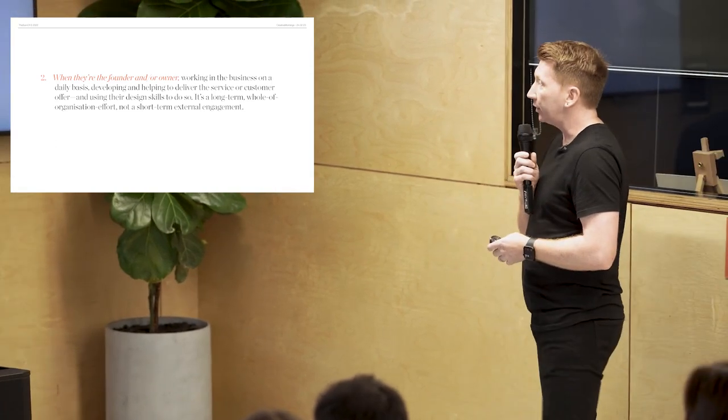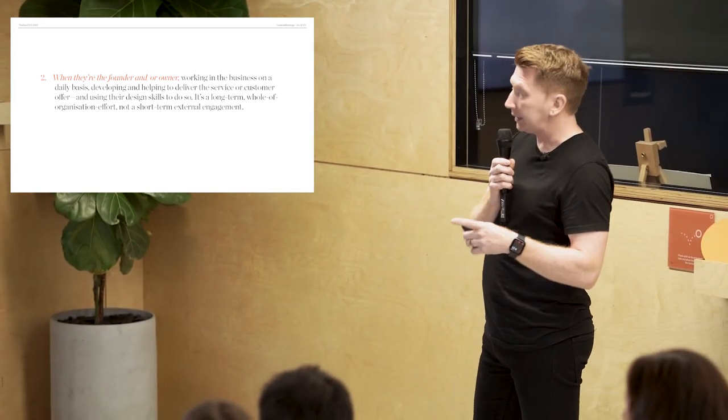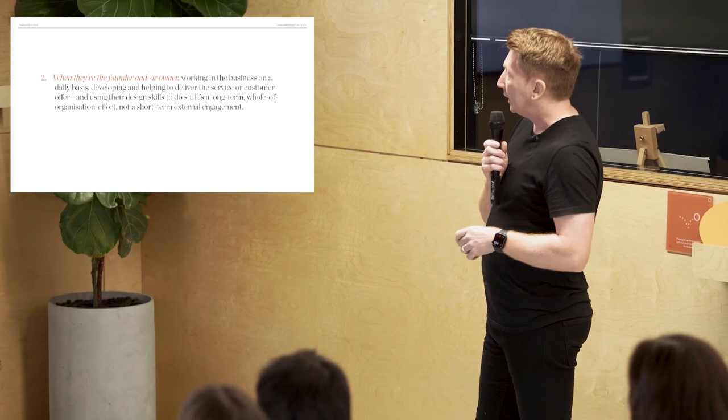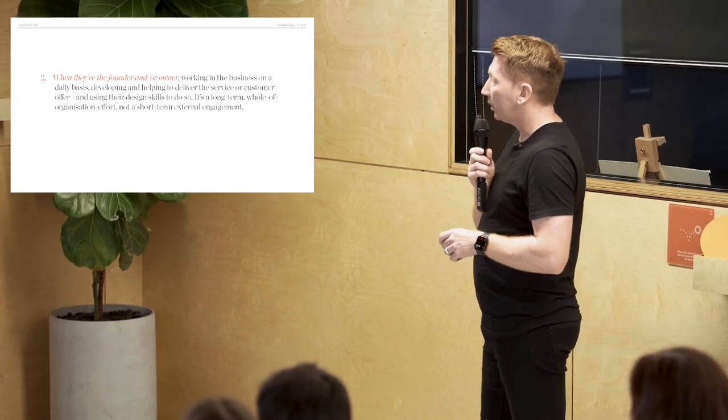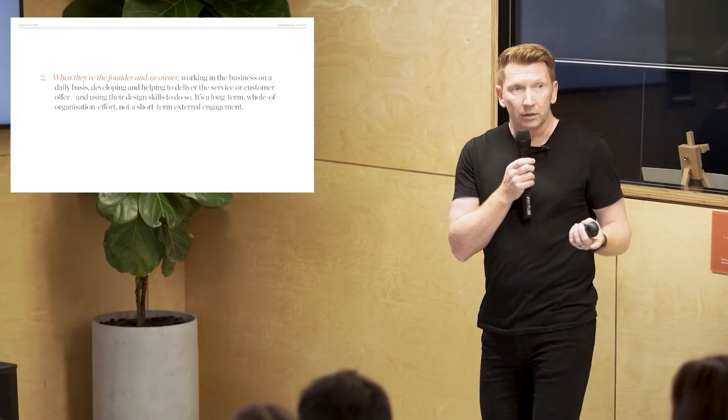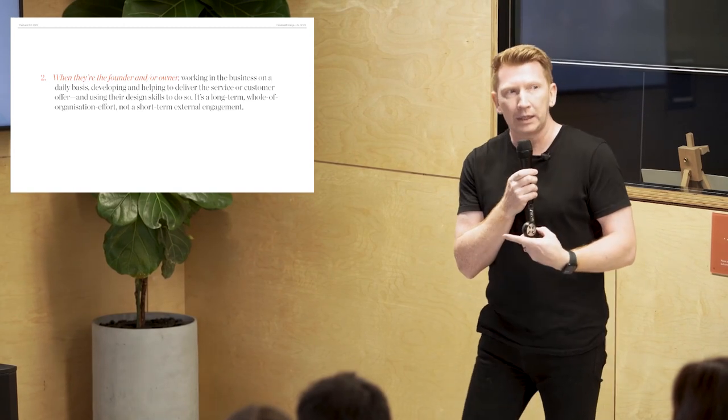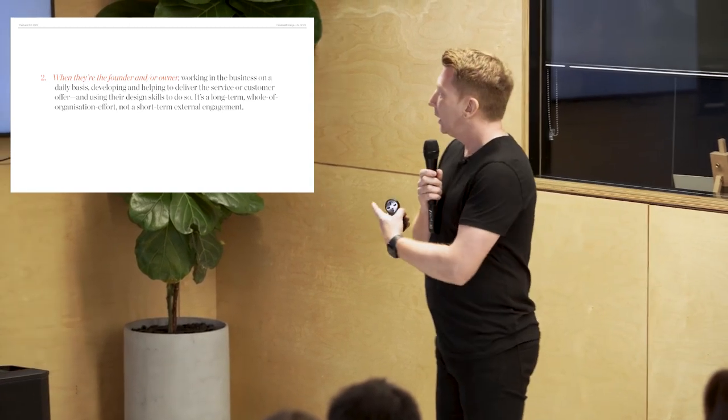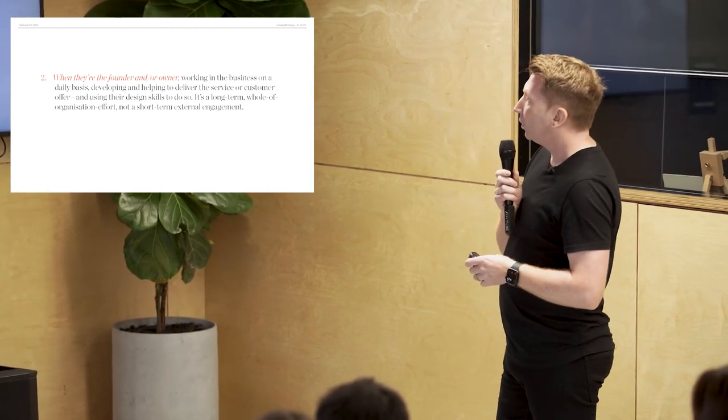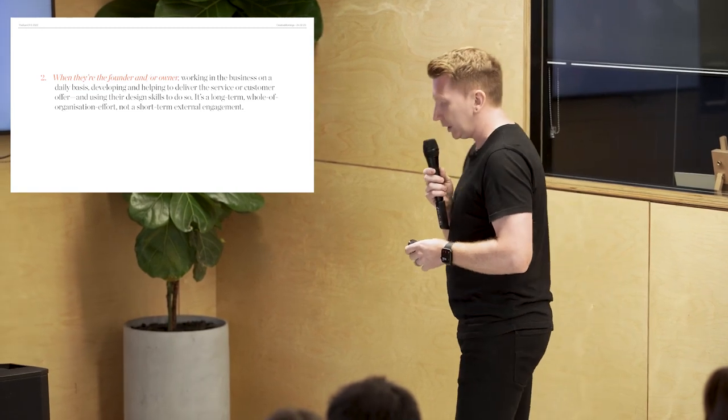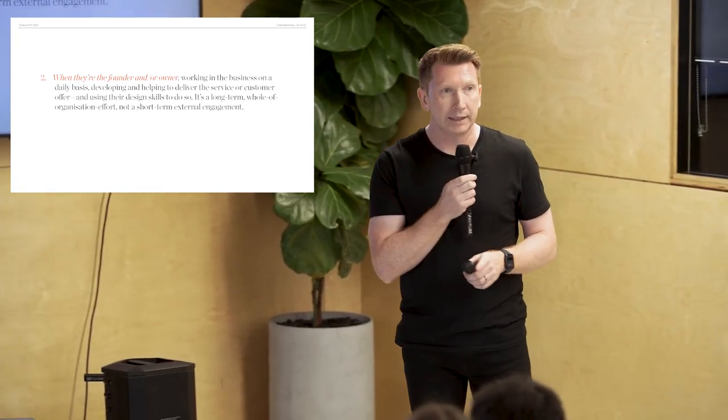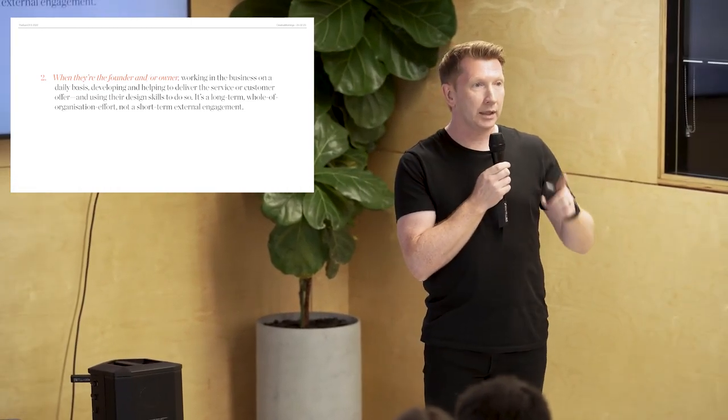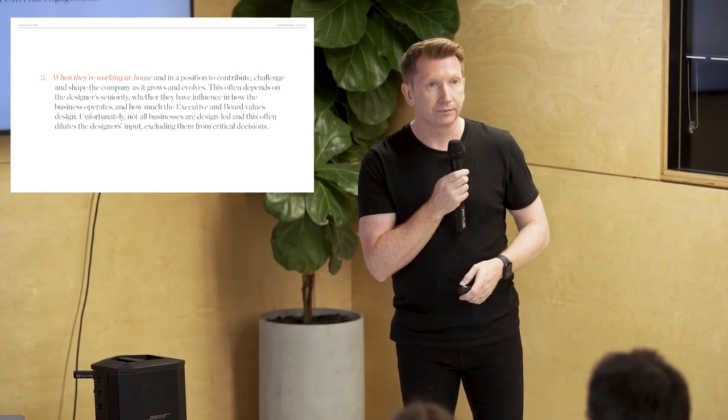Another, when they're the founder or the owner. So, they're working in the business on a daily basis. They're developing and helping to deliver the service or the customer offer. And they're using their design skills to do so. So, they happen to be a designer, but they're running the business. It's a long-term whole of organization effort. Not a short-term external engagement. Which is generally what design studios are engaged to do.